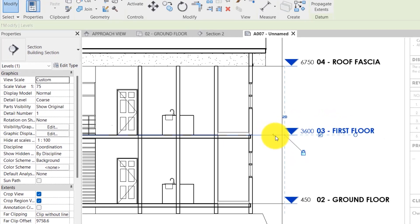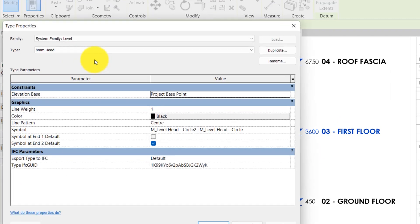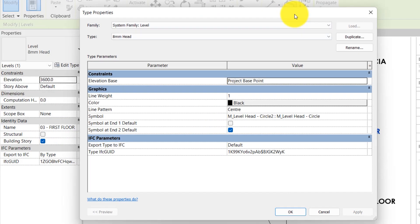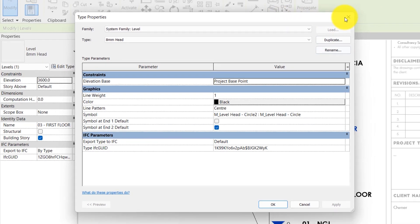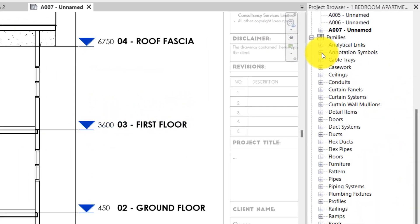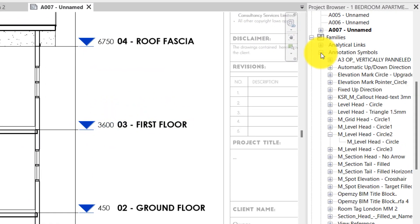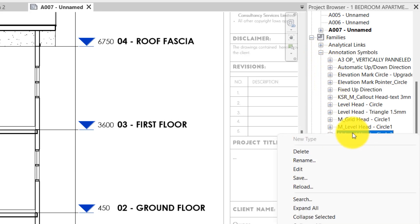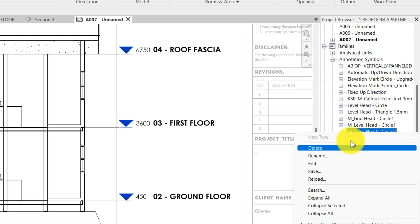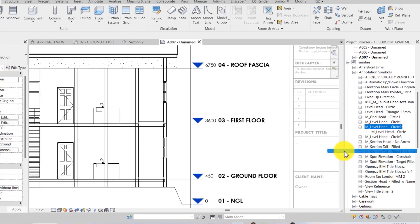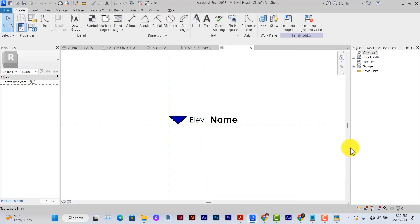You select the level, click on edit type and under the properties check for symbol. Under the symbol note the specific level head noted in the view. This is M level head circuit 2. So note this specific head and then cancel. Under families come to annotation symbol and check for that specific level head. You can see it here M level head circuit 2. Right click on it, not on the one beneath it but on the actual one. Right click on it and click edit.